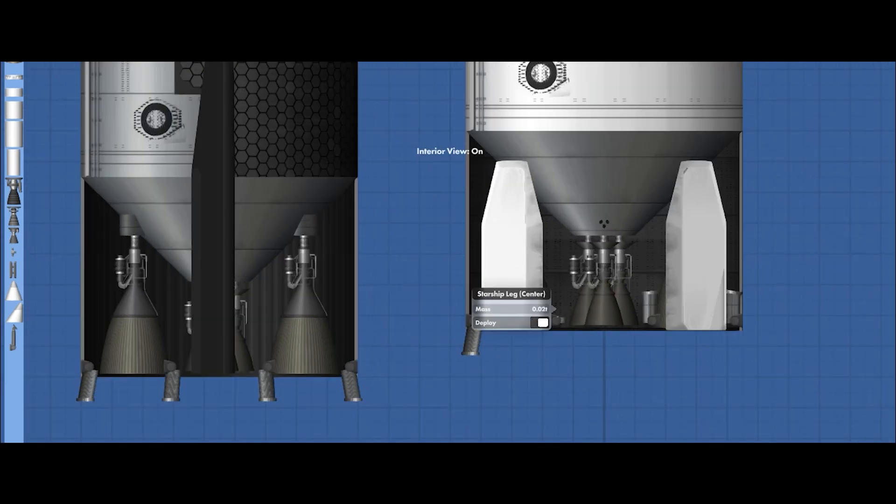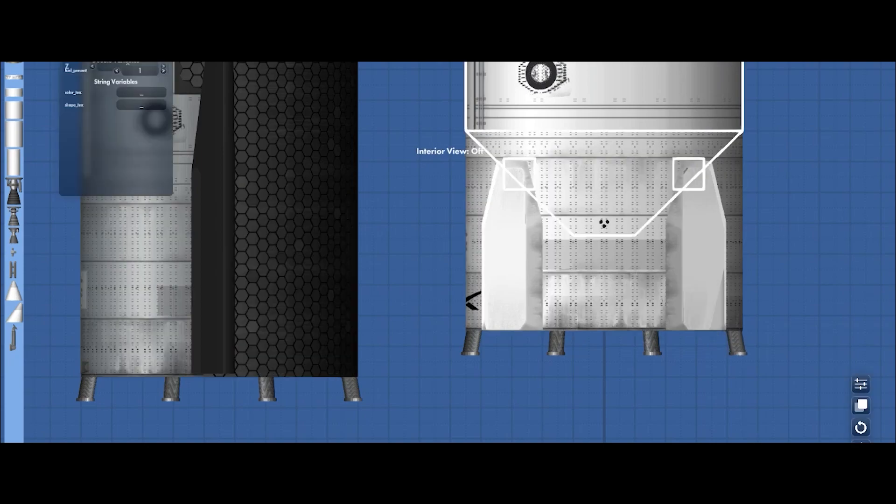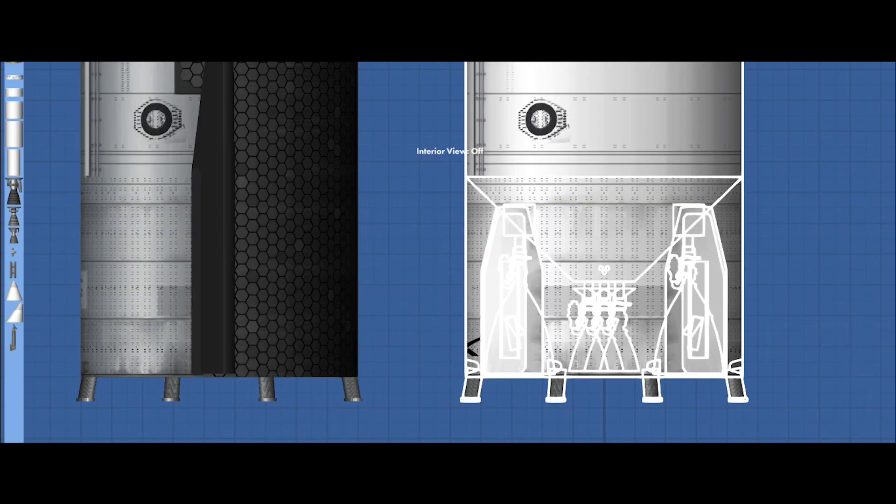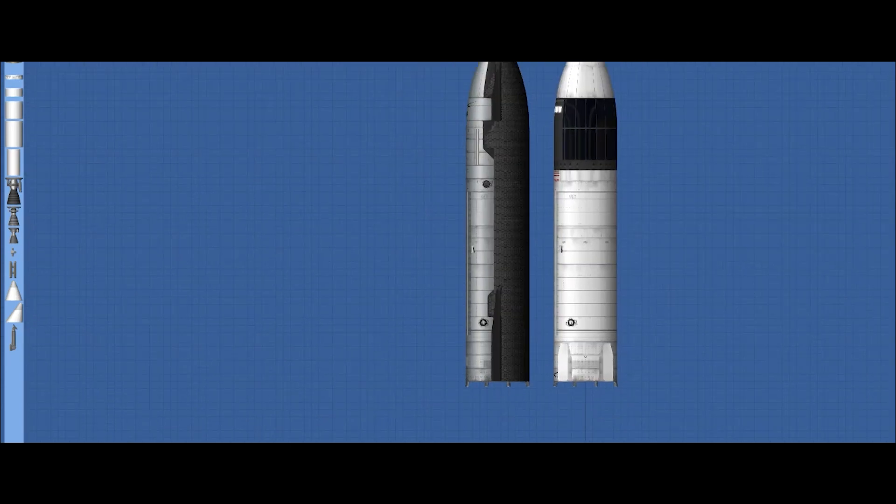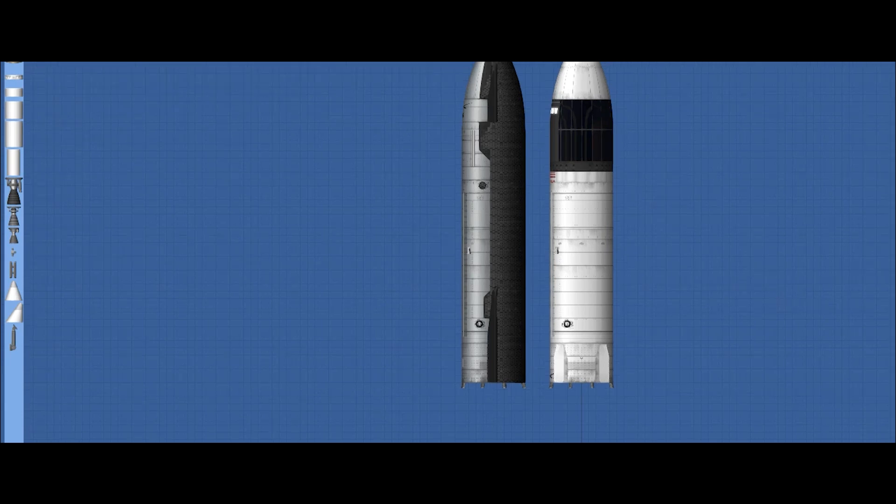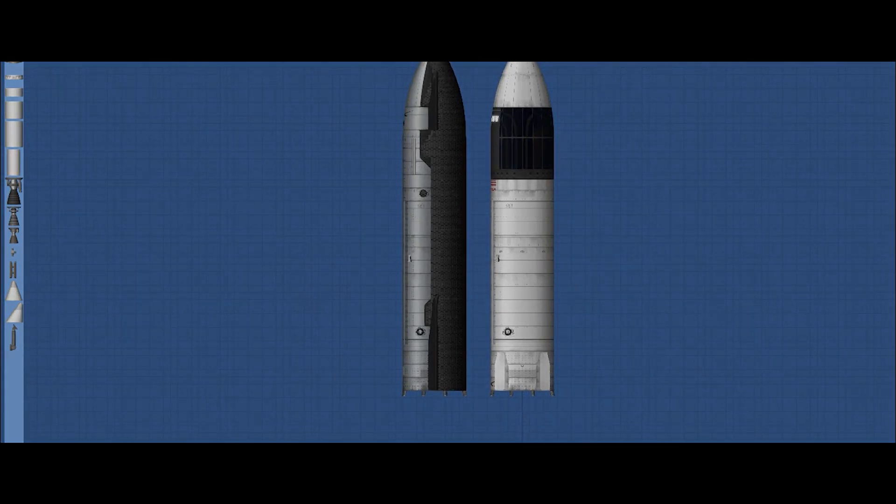So that's it for today's video. If you like what I'm doing, support my work by becoming a patron of Skyward Space. If you like this vehicle, you can download it from the link in the description below. And don't forget to subscribe to Skyward Space. See you on the next video, and peace out!